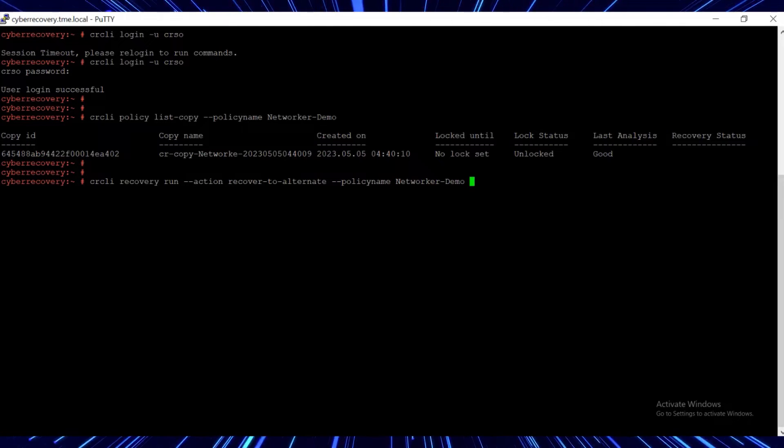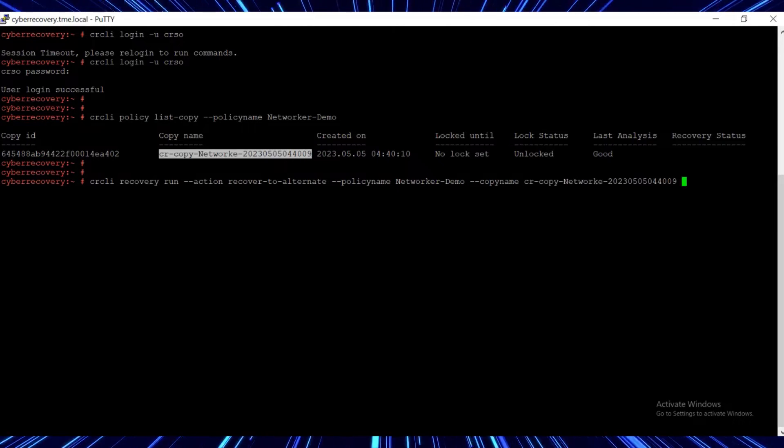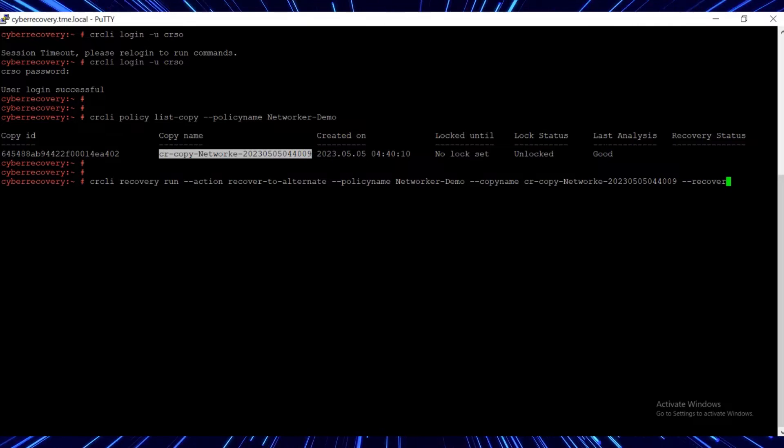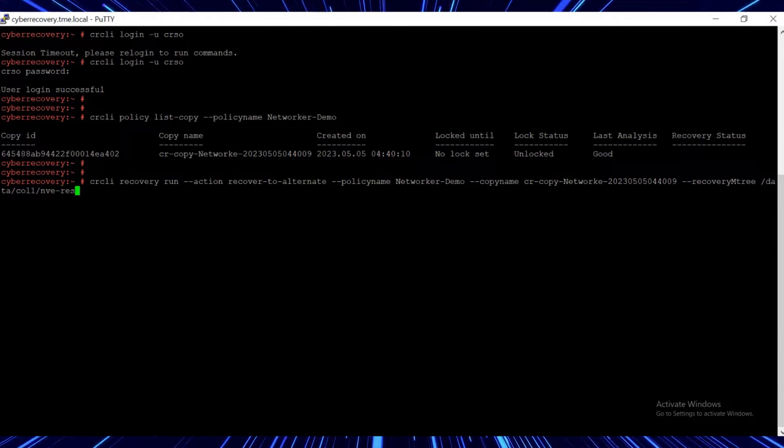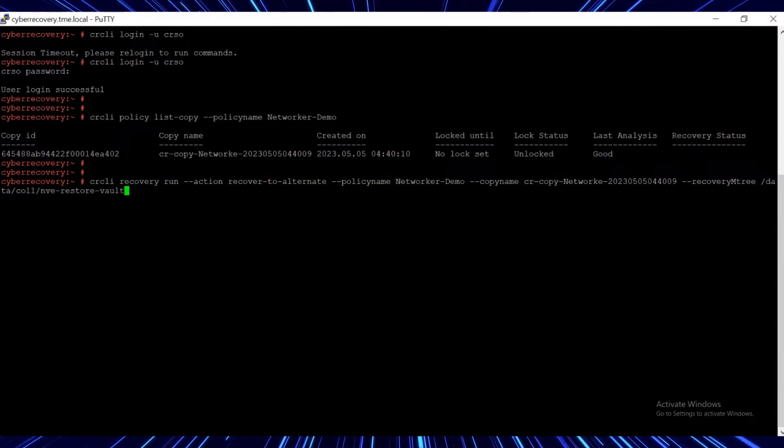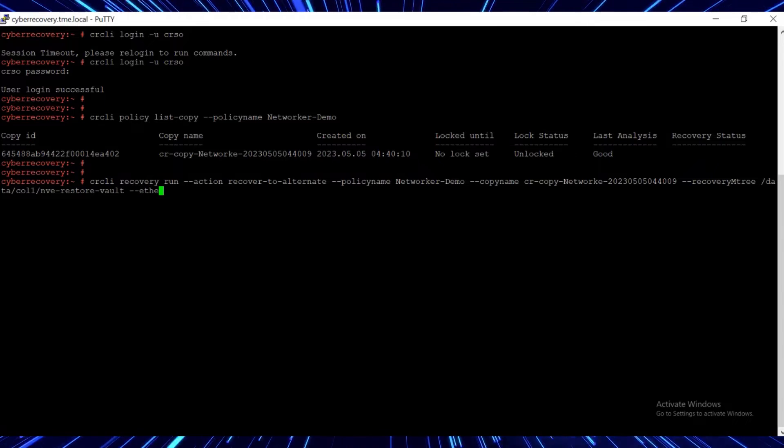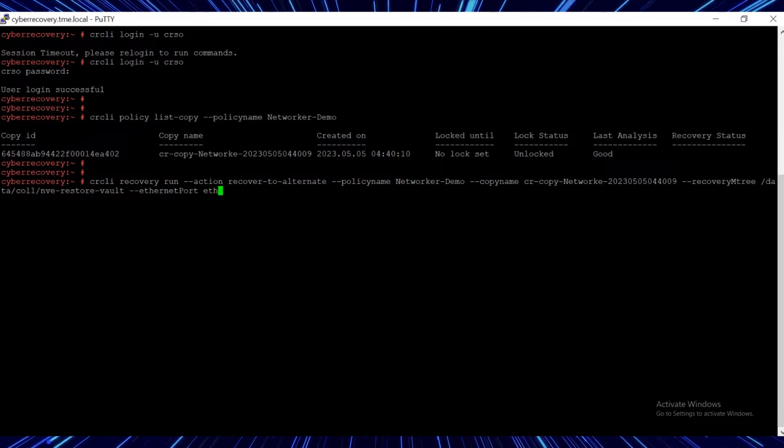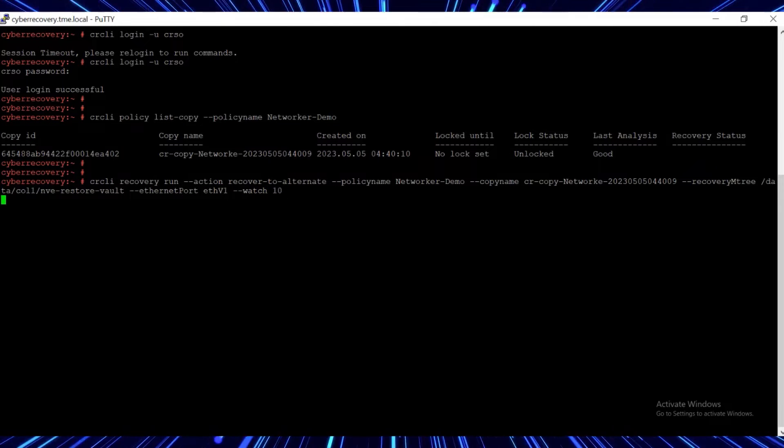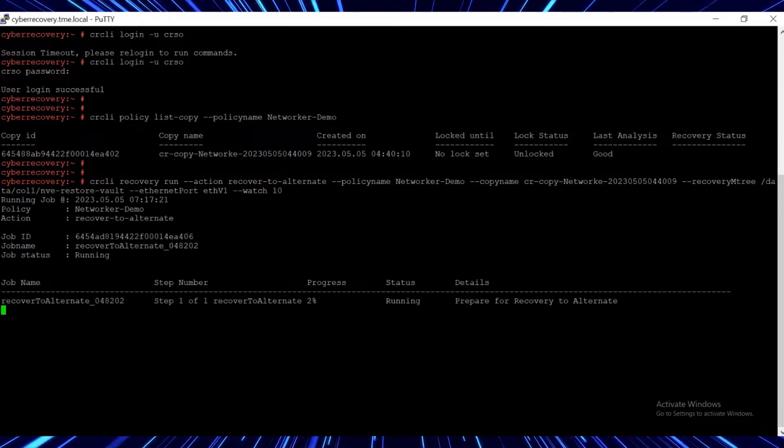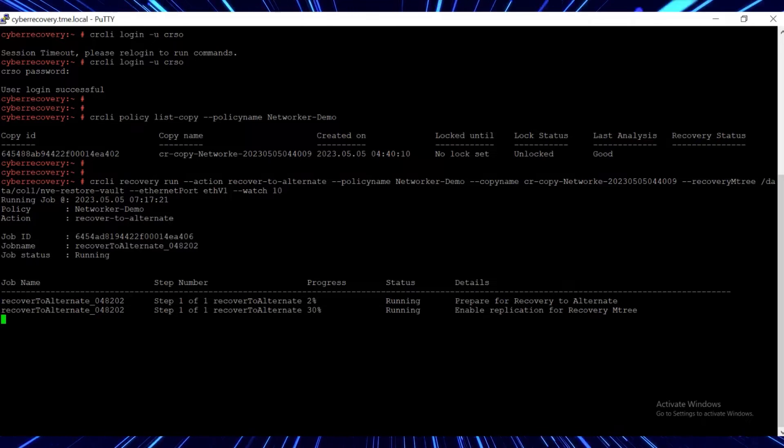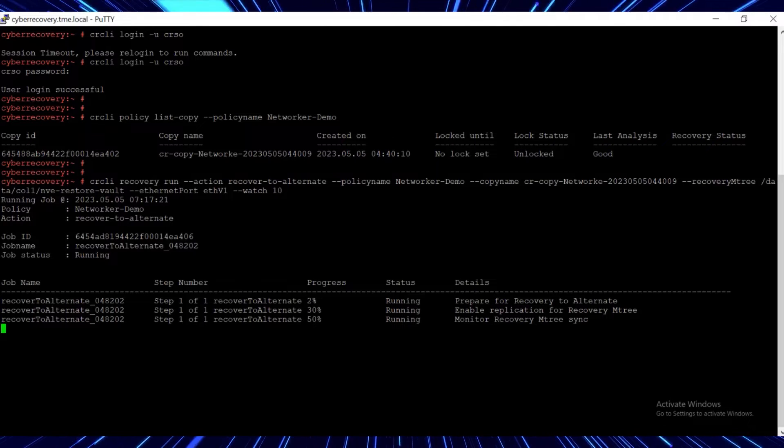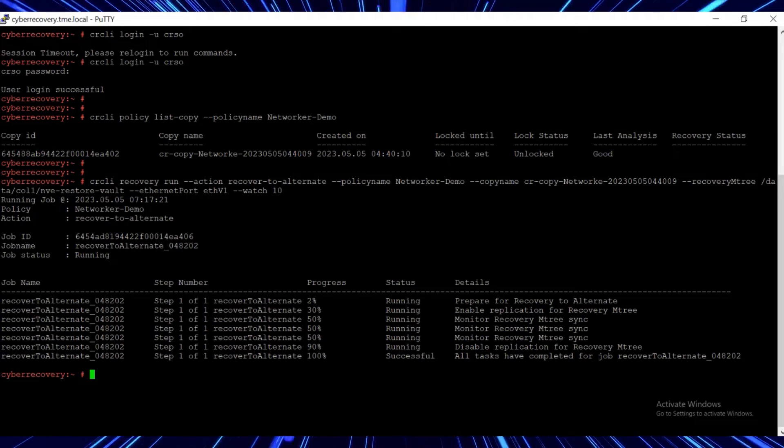Because we've already created the replication pair, we can now recover the data using the action recover to alternate. This replicates the data from the M tree called NVE restore vault on the vault DD to the M tree called NVE restore production on the production DD. Here we see that the recover to alternate command completes successfully.